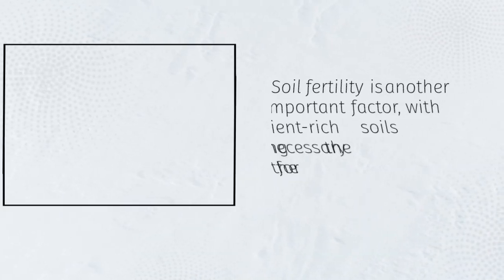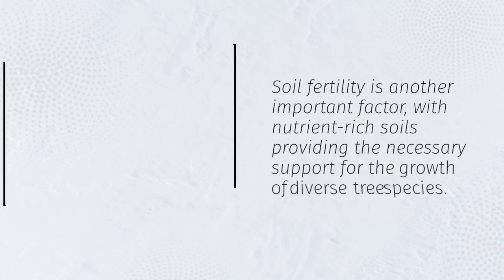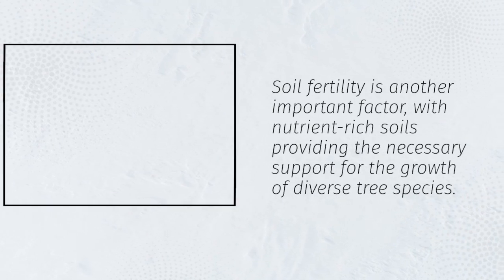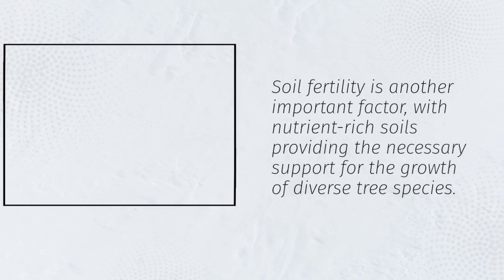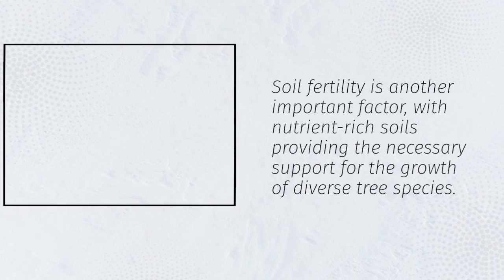Soil fertility is another important factor, with nutrient-rich soils providing the necessary support for the growth of diverse tree species.